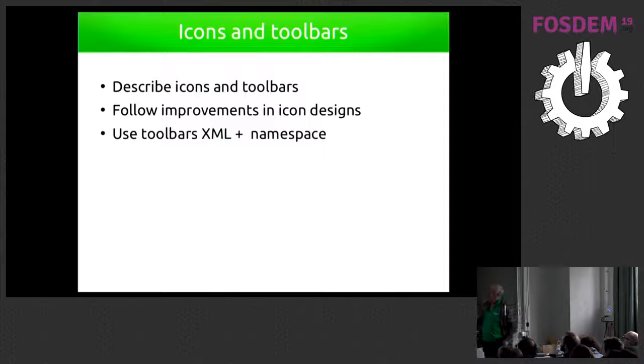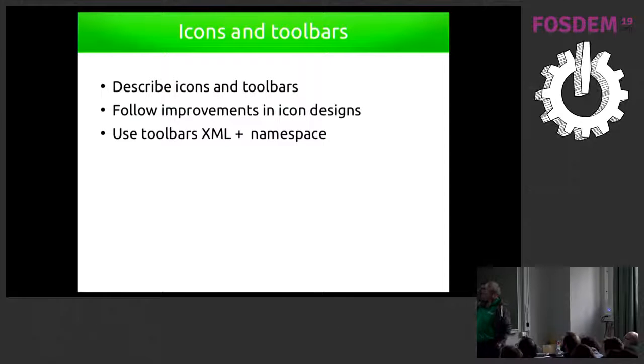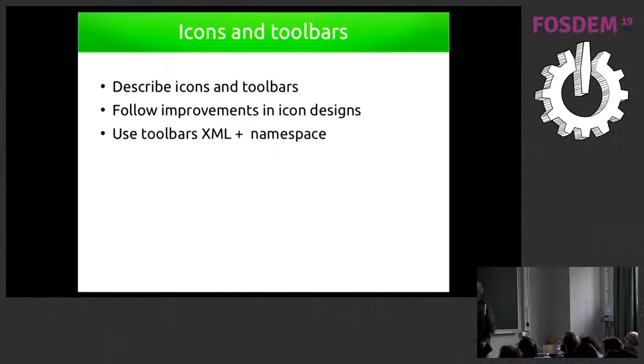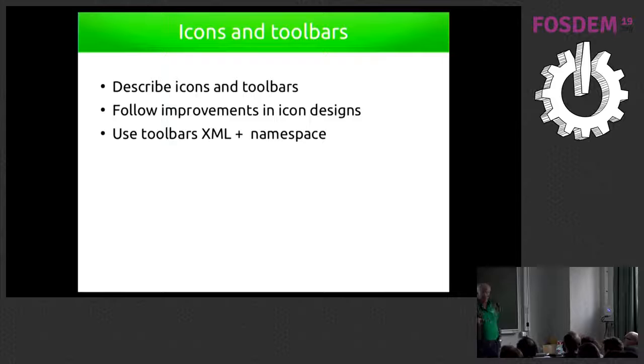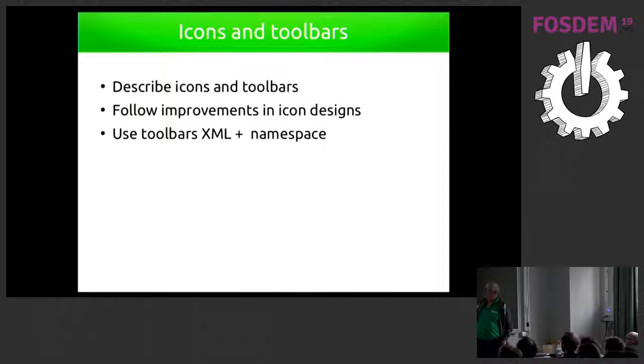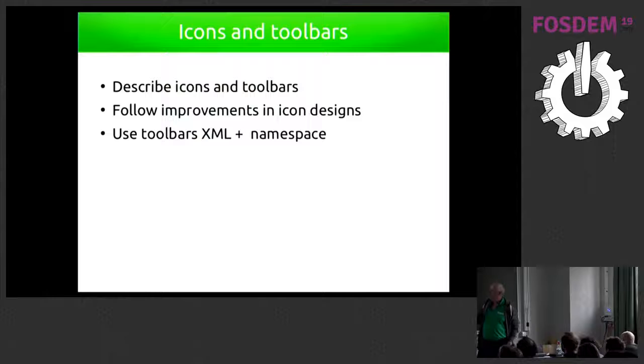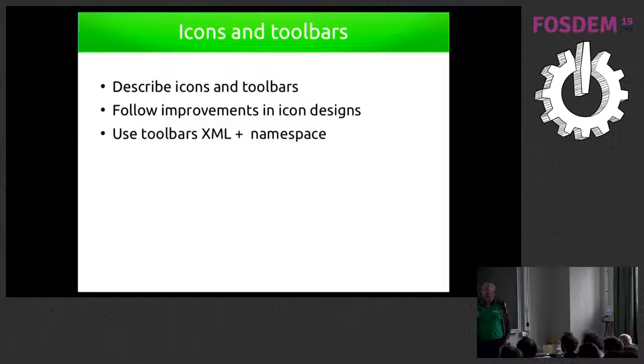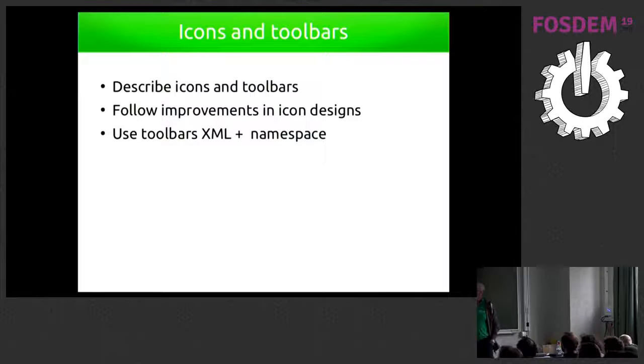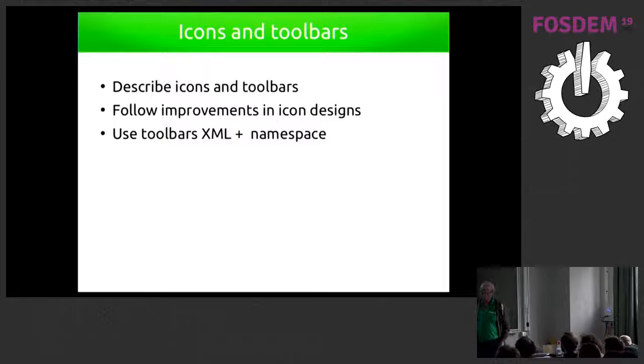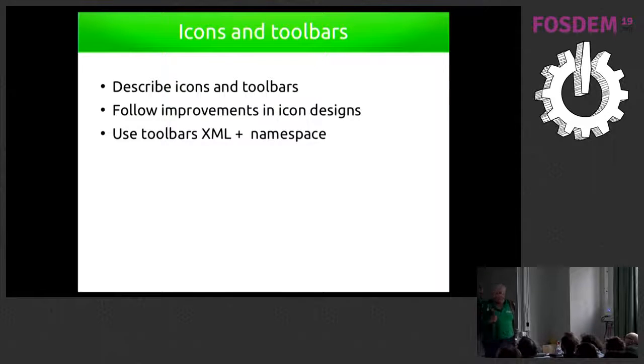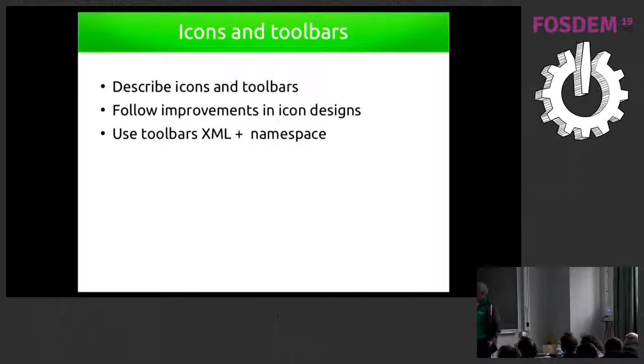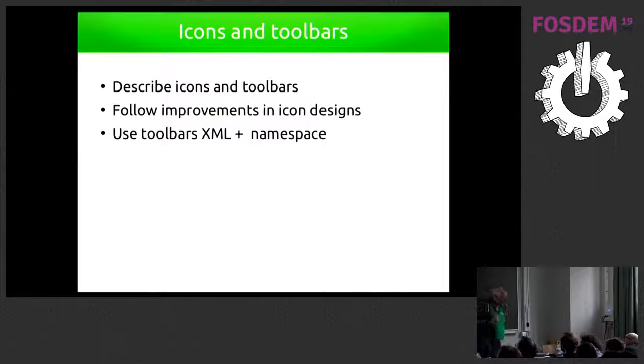Icons and toolbars. We have to describe the icons and toolbars for improvements on the icon designs. In the last couple of years, we had a lot of discussion in LibreOffice design team. There is quite new icons coming, icon sets. So the interface may appear different from one user to the other, depending on the set of icons that you use. And this has to be also covered by the help application.